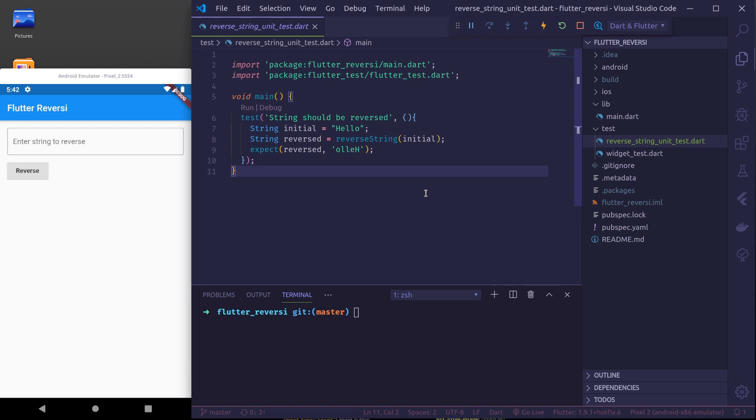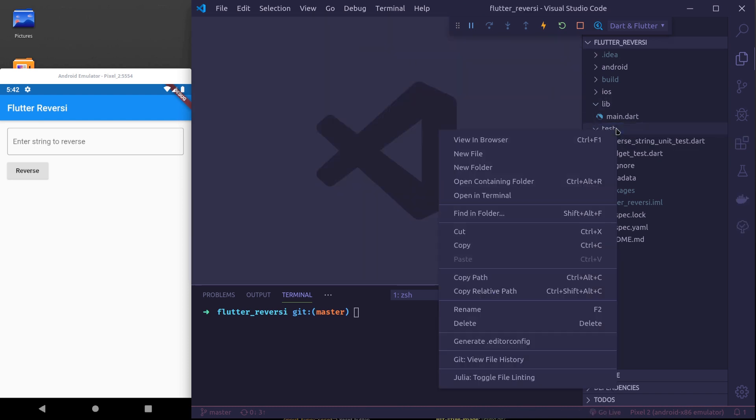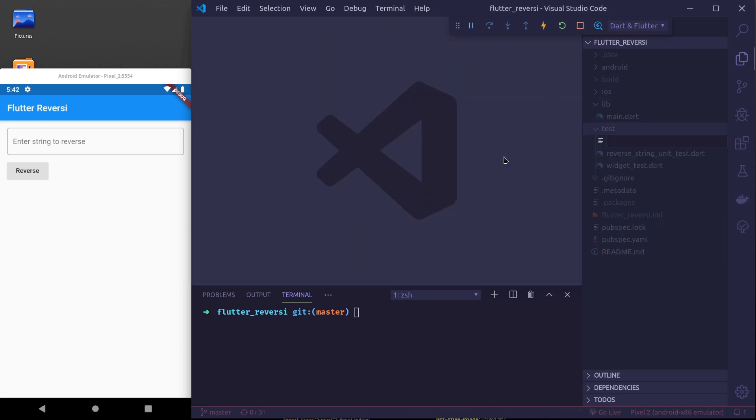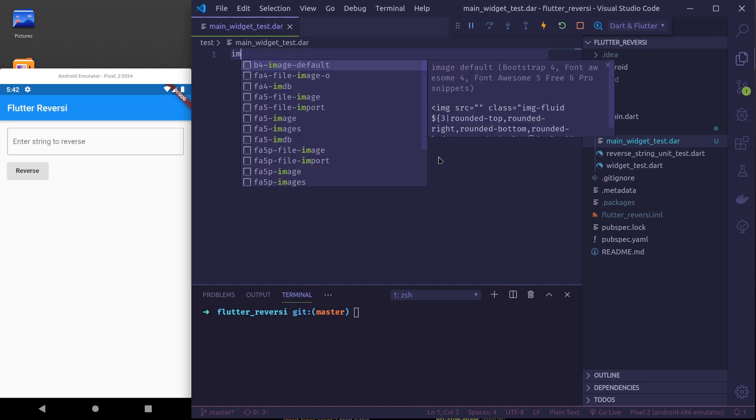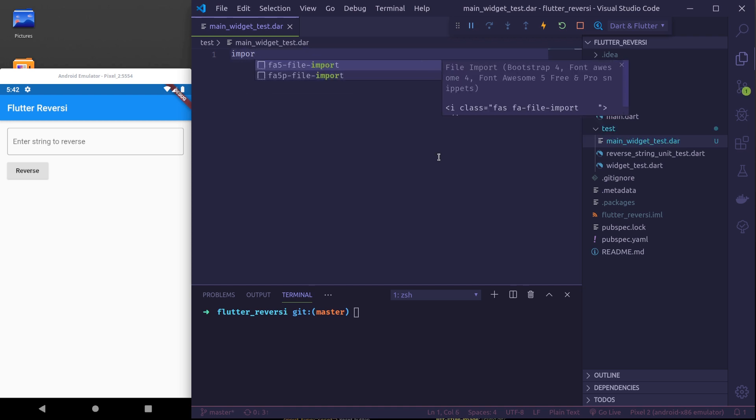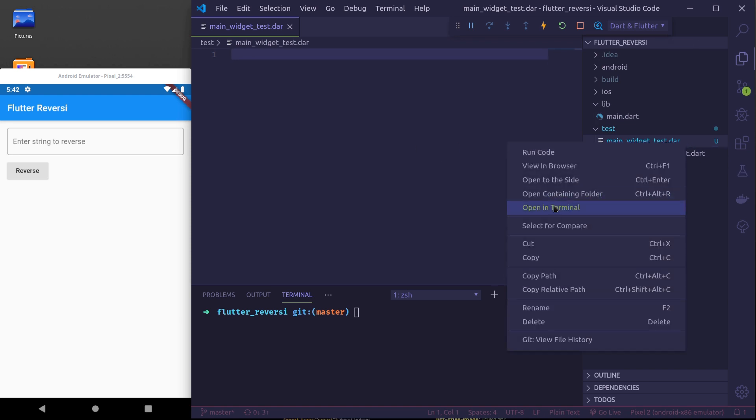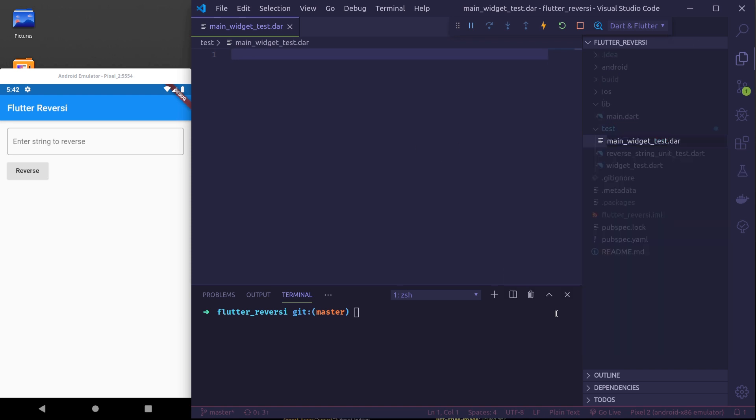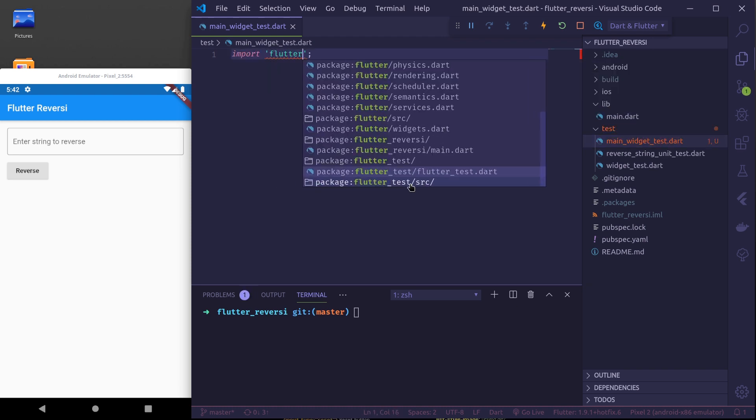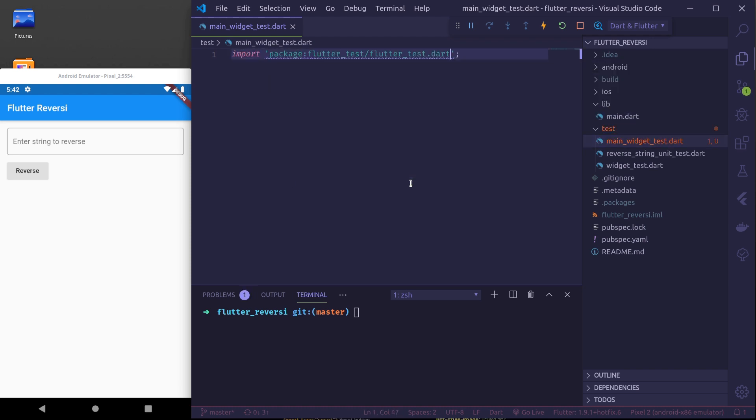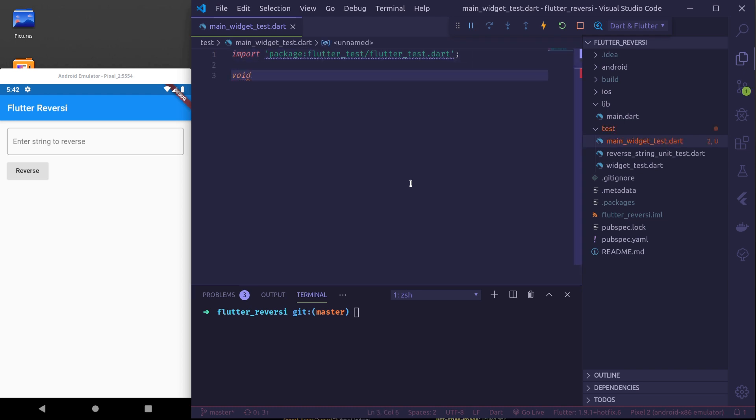Now to get started with widget test, let us create a new file inside our test folder, let's say main_widget_test.dart. In here first import flutter test and let's create our main function.